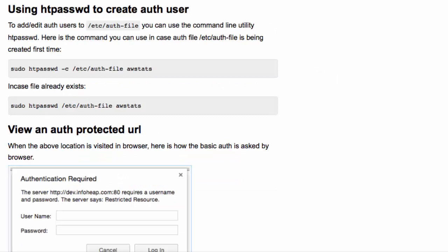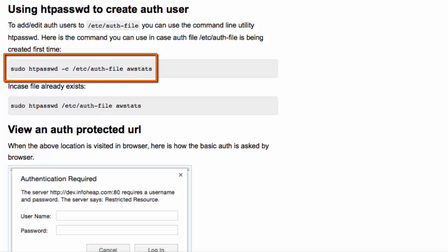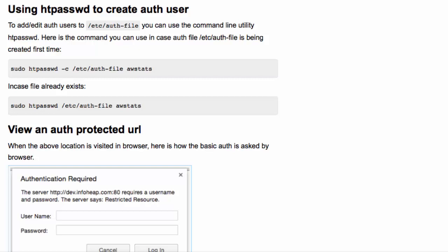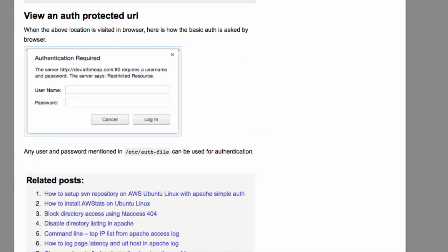The author provides us an example of using htpassword. The hyphen lowercase c indicates that we wish to create the authentication file. awstats is the user ID that Parveen is going to add to the authentication file.